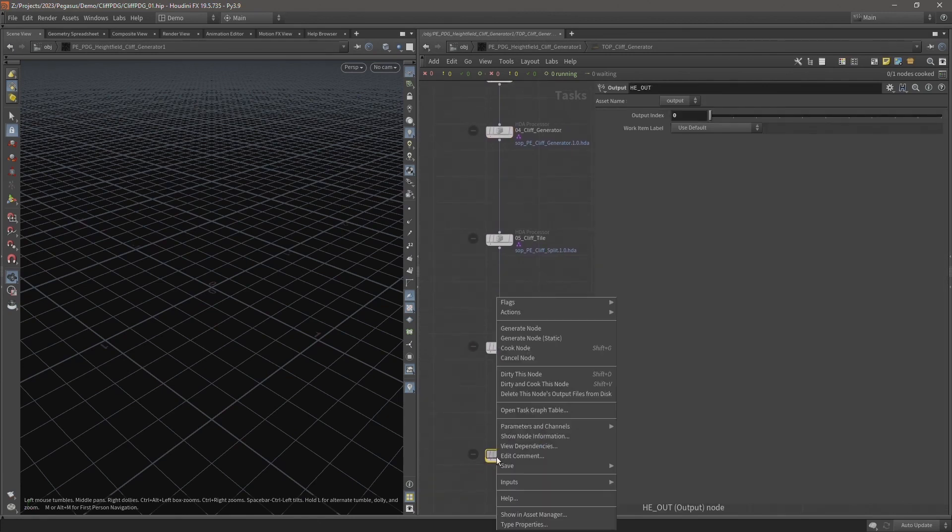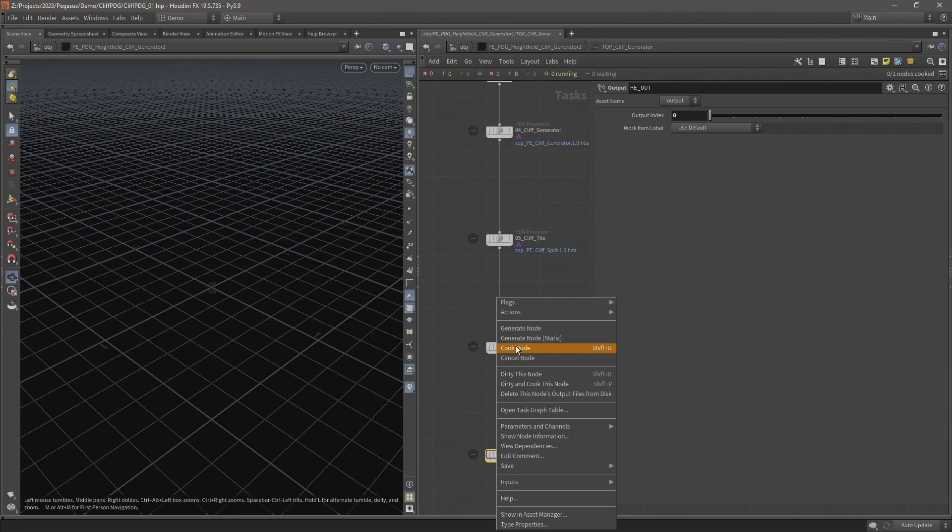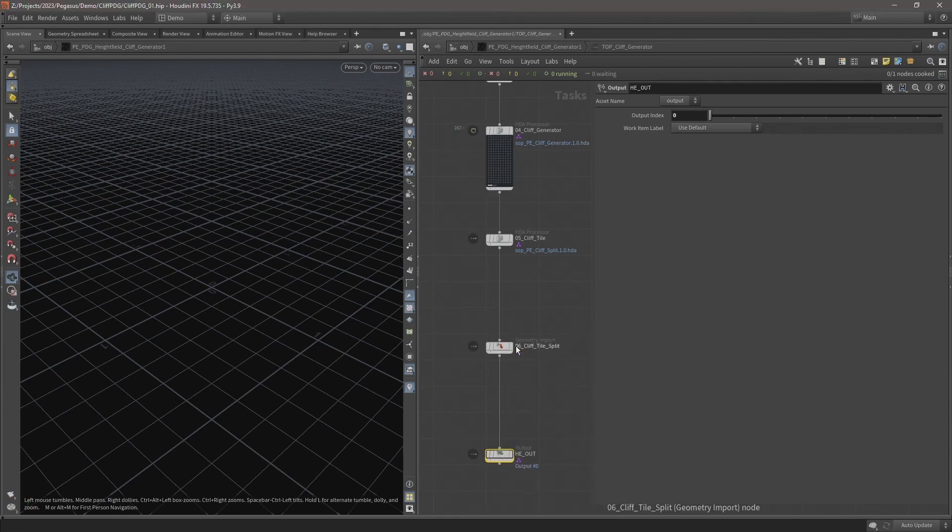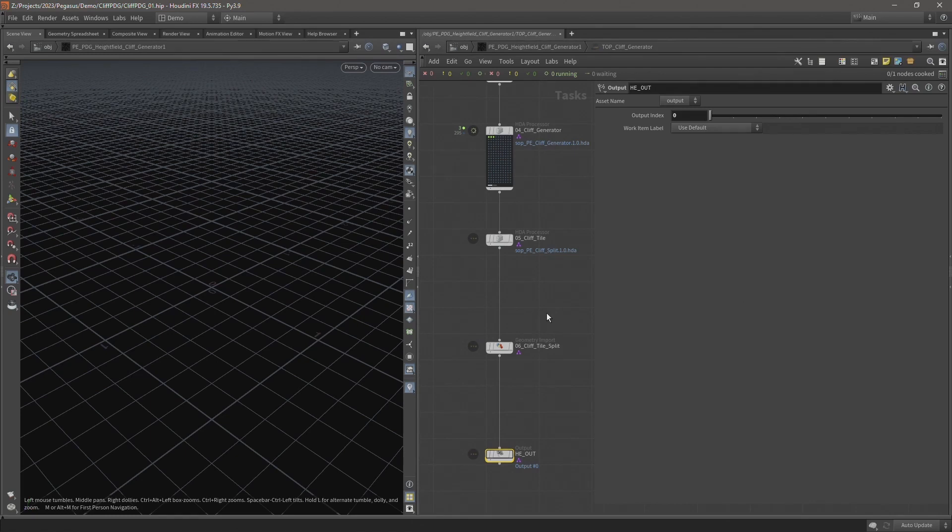And I'm going to right click, cook node. And that's going to begin cooking our work items again with that higher subdivision level. And I'm going to let that run and we'll take a look at the results.